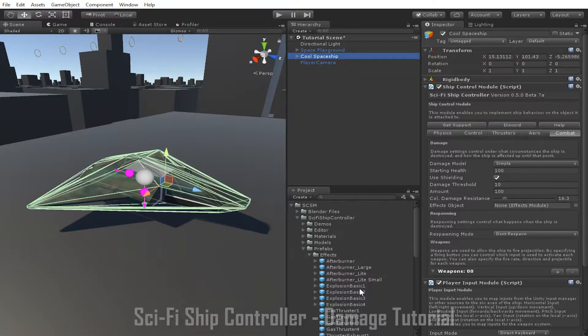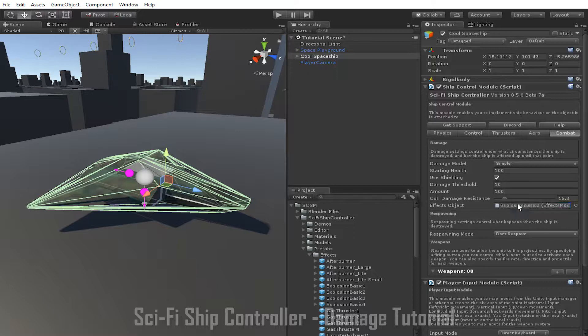Once we have an effects object, we can add it by dragging into the effects object slot. After we've set up our basic damage, we can look at what happens after the ship is destroyed.